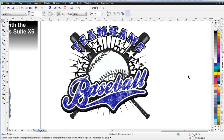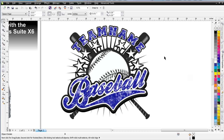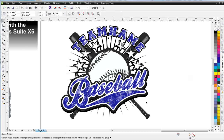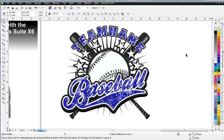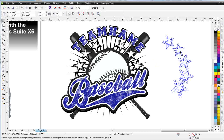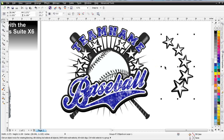Everything looks pretty balanced, but I think I want to add some more dramatic depth to the stars. You can see I've got these stars that we set up with the blend tool in the last session. I'll click on the group here, and take a look at what we can do with this to give it more perspective or make it work better in our design.